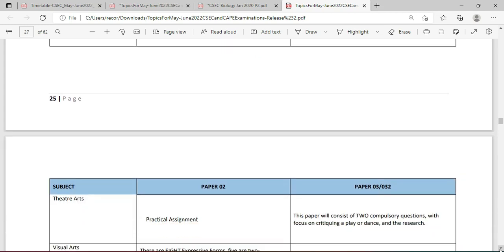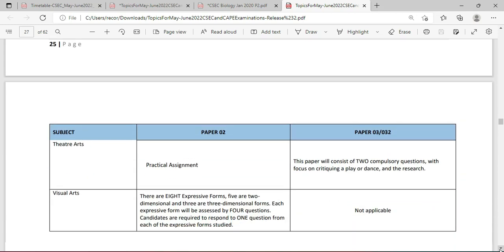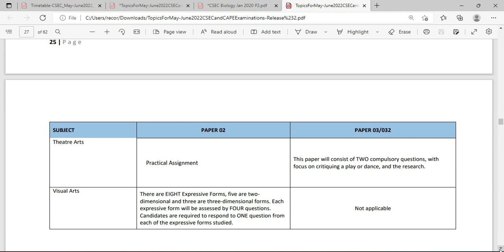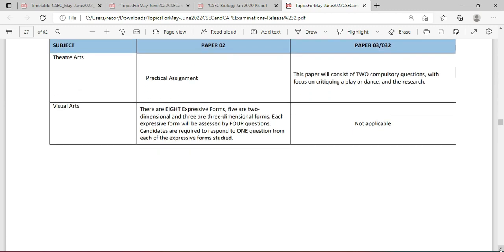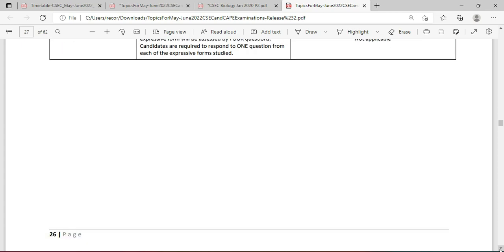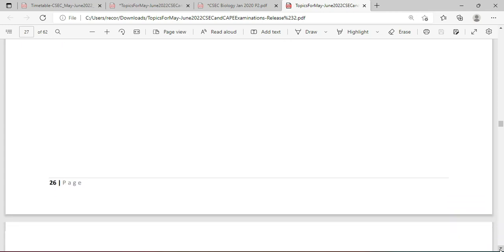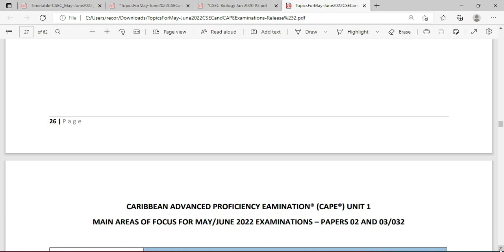Theatre Arts is a practical assessment and we're seeing an Alternative there. Visual Arts — that big exam that would have started long before the 23rd — comes up there. And we move on now to the CAPE unit.